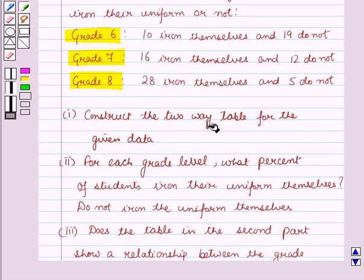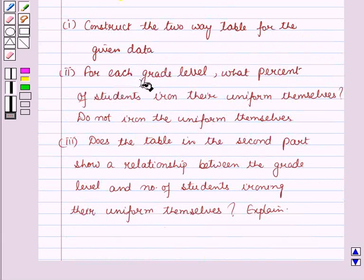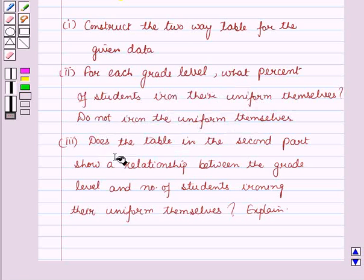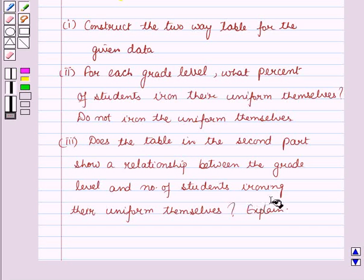Now construct the two-way table for the given data. In the second part, for each grade level, what percent of students iron their uniform themselves and do not iron their uniform themselves. Then in the third part, does the table in the second part show a relationship between the grade level and number of students ironing their uniform themselves?